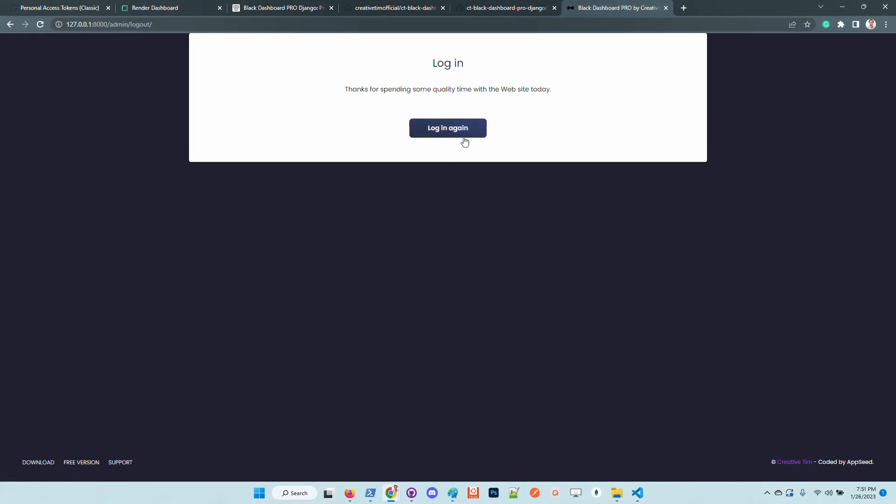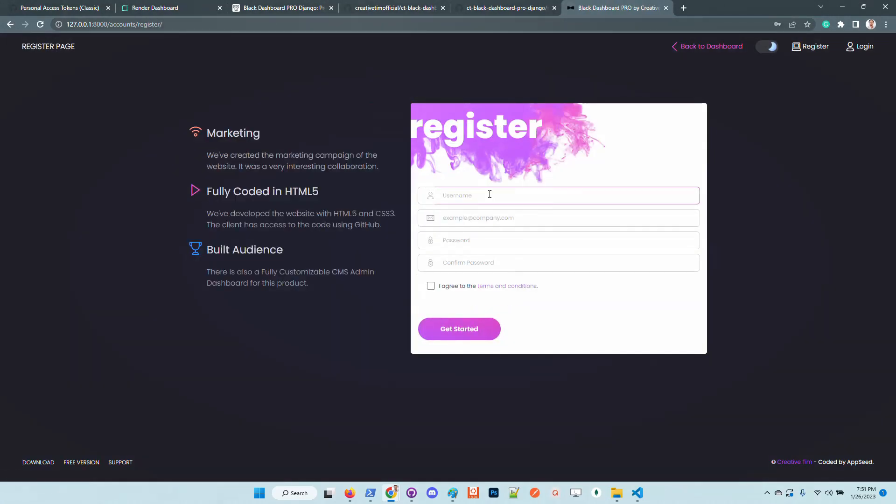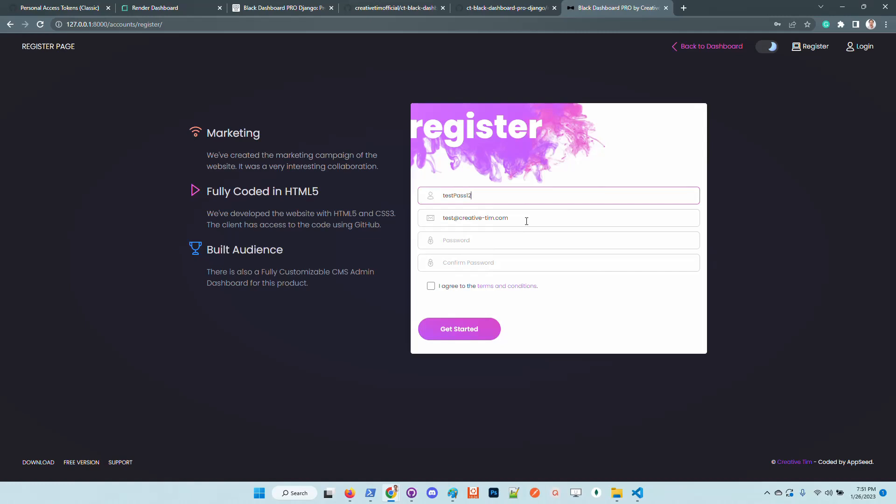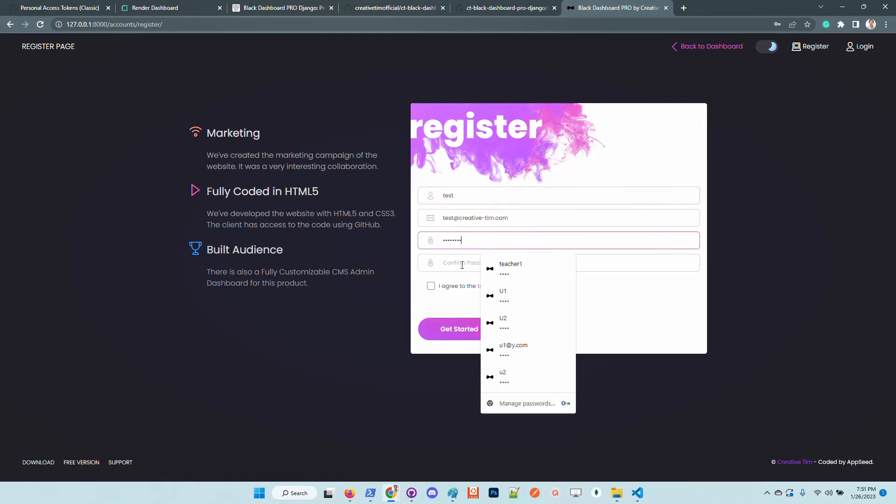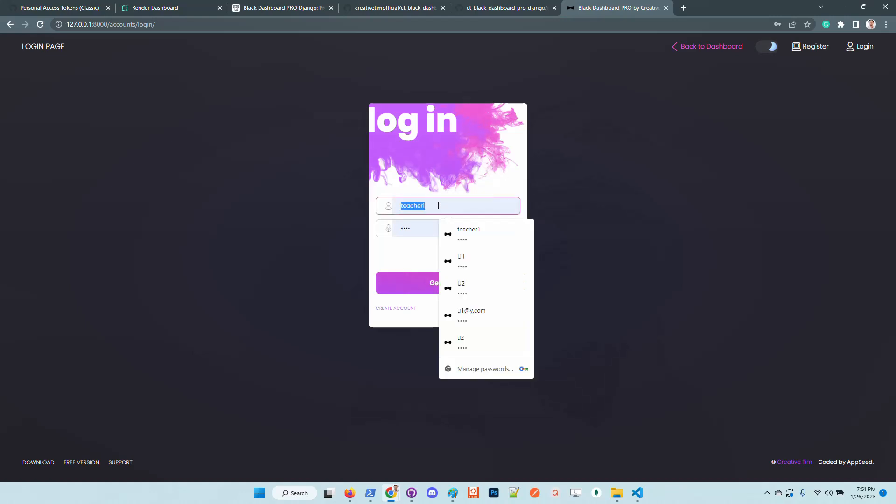Let's log out and create a new account. This time it's a simple user. I will type here the password in order to avoid typing mismatch.